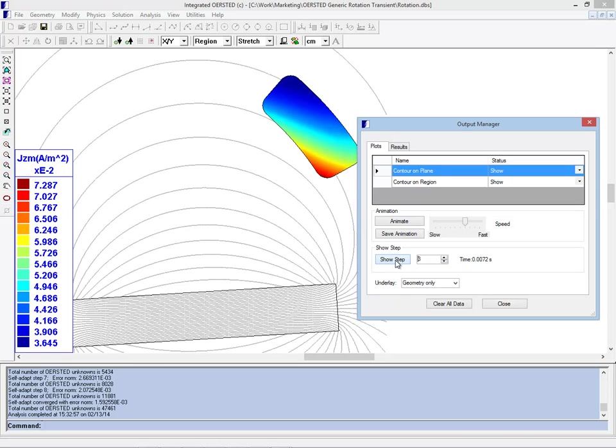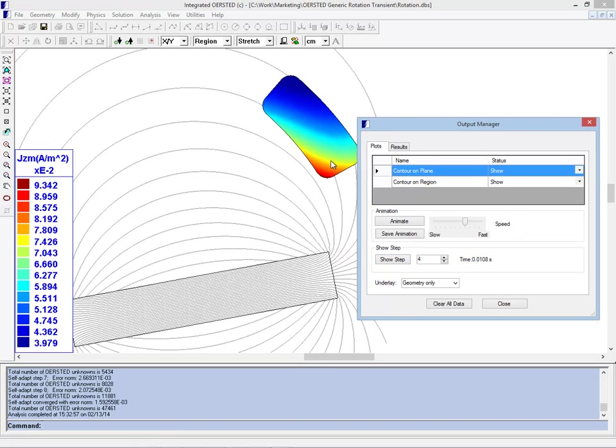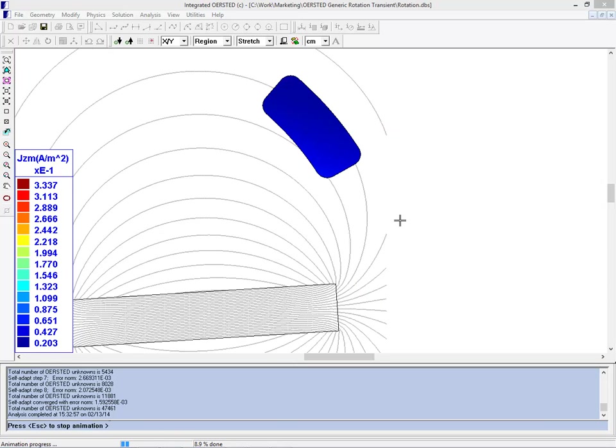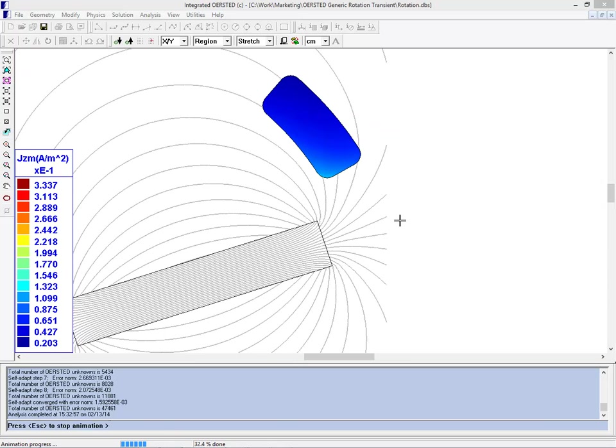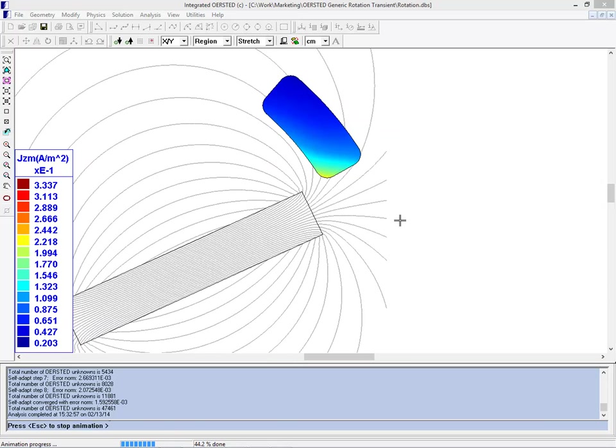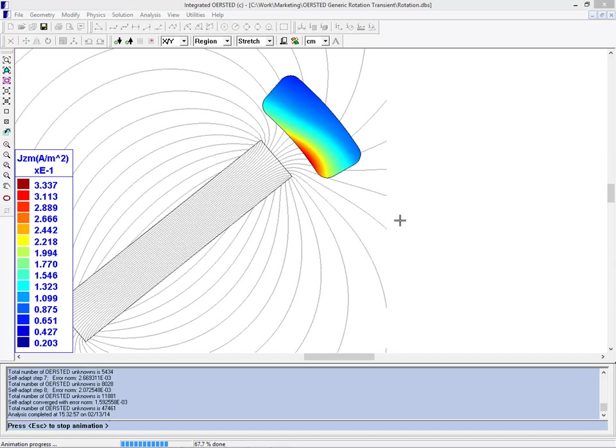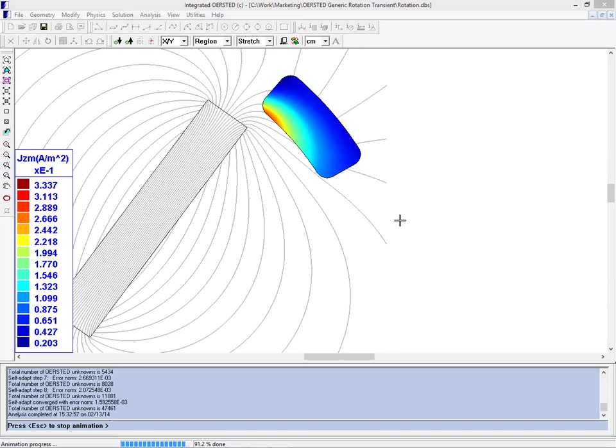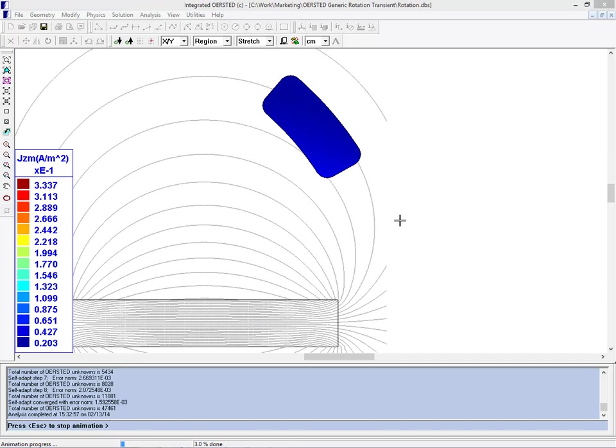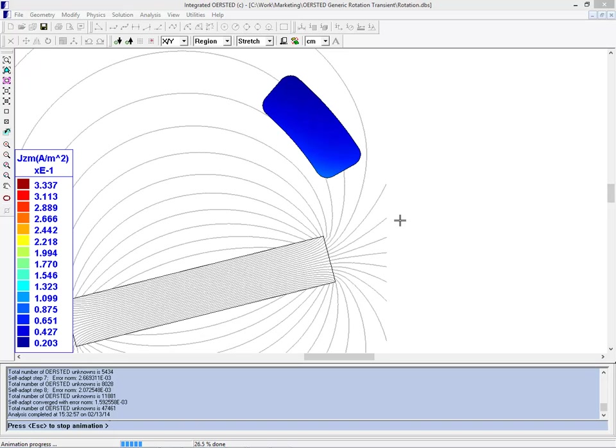And if we step through the different plots, you can see that as the magnet rotates that pattern changes. If we turn on an animation of the results, then you will see the current density in the aluminum increasing as the magnet comes close.